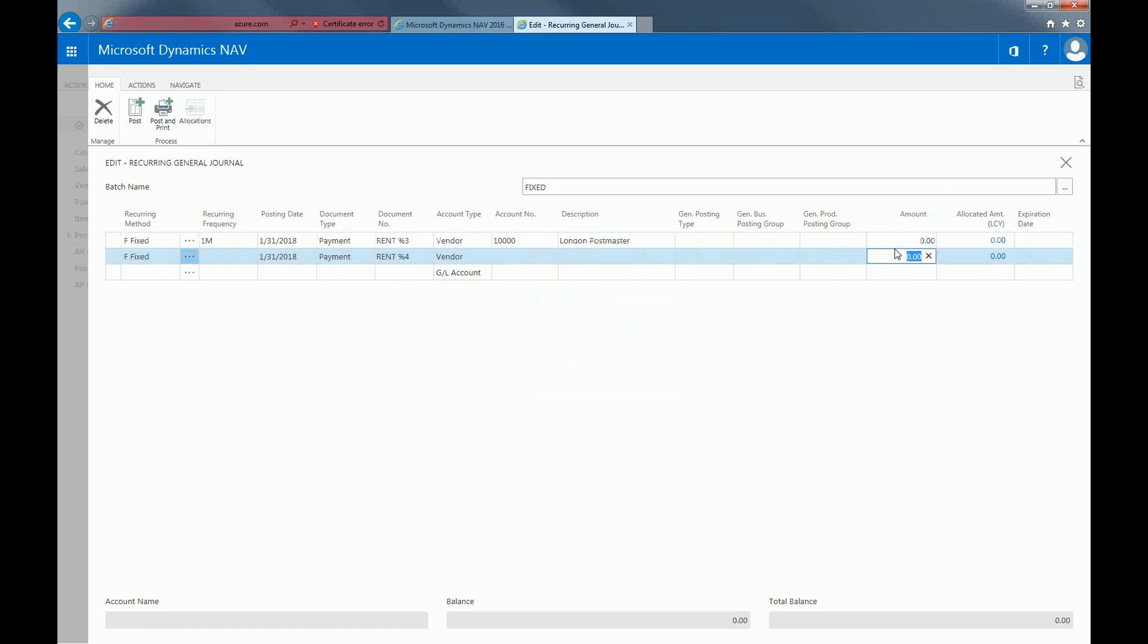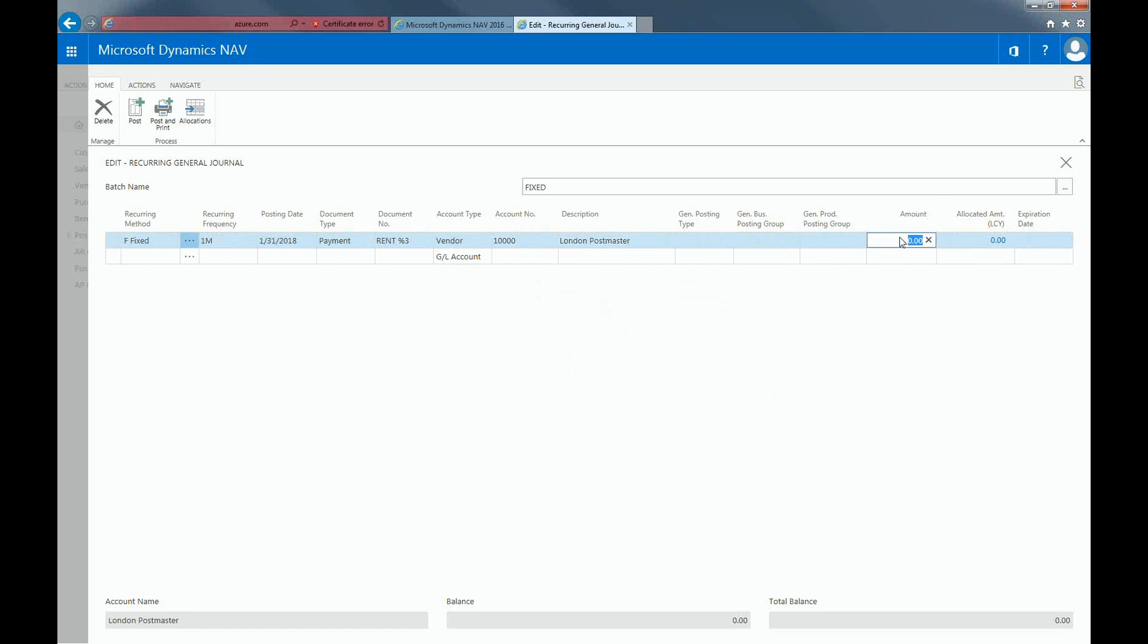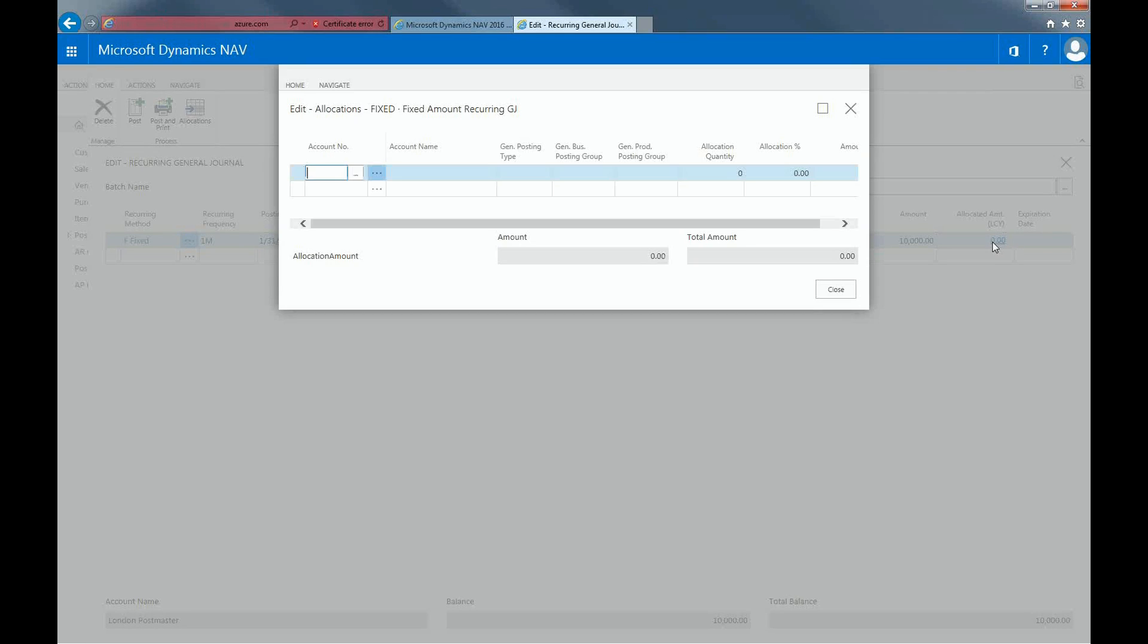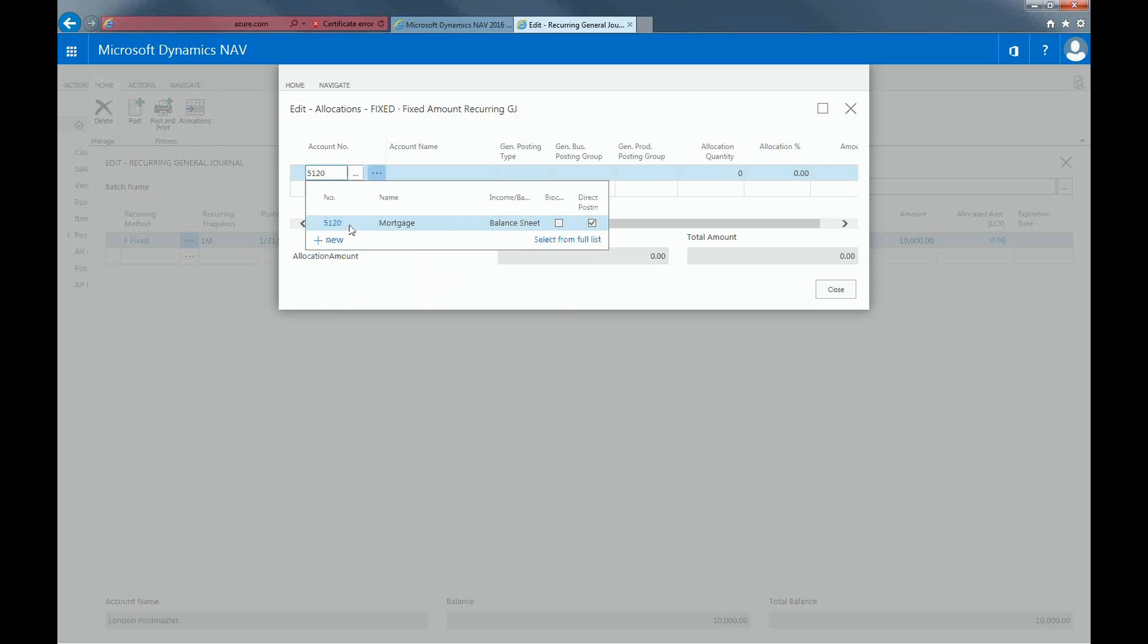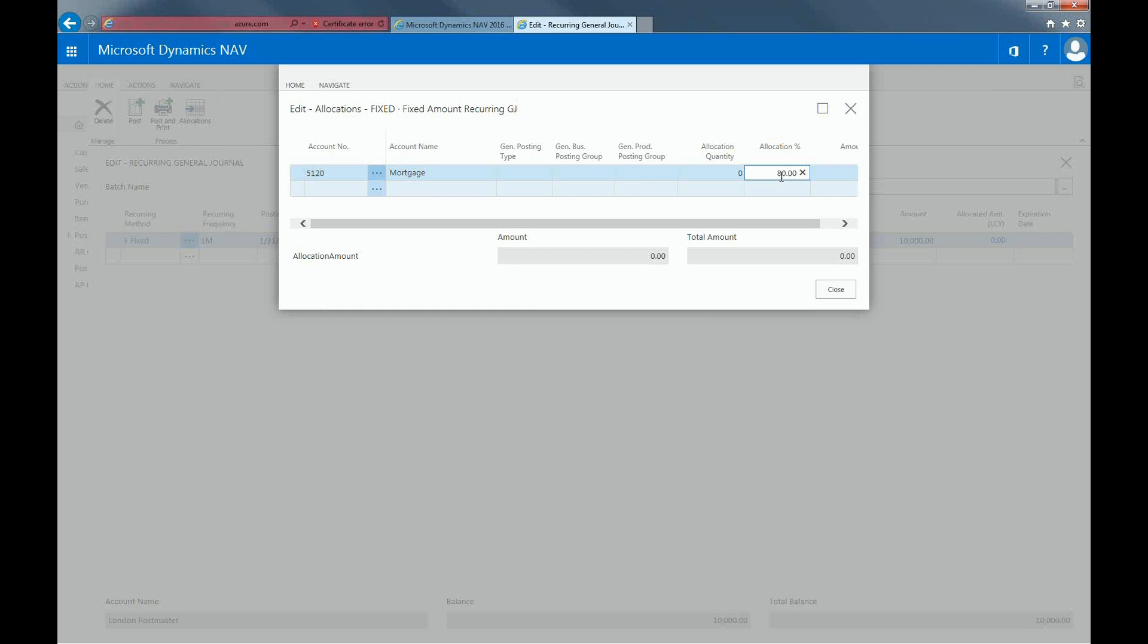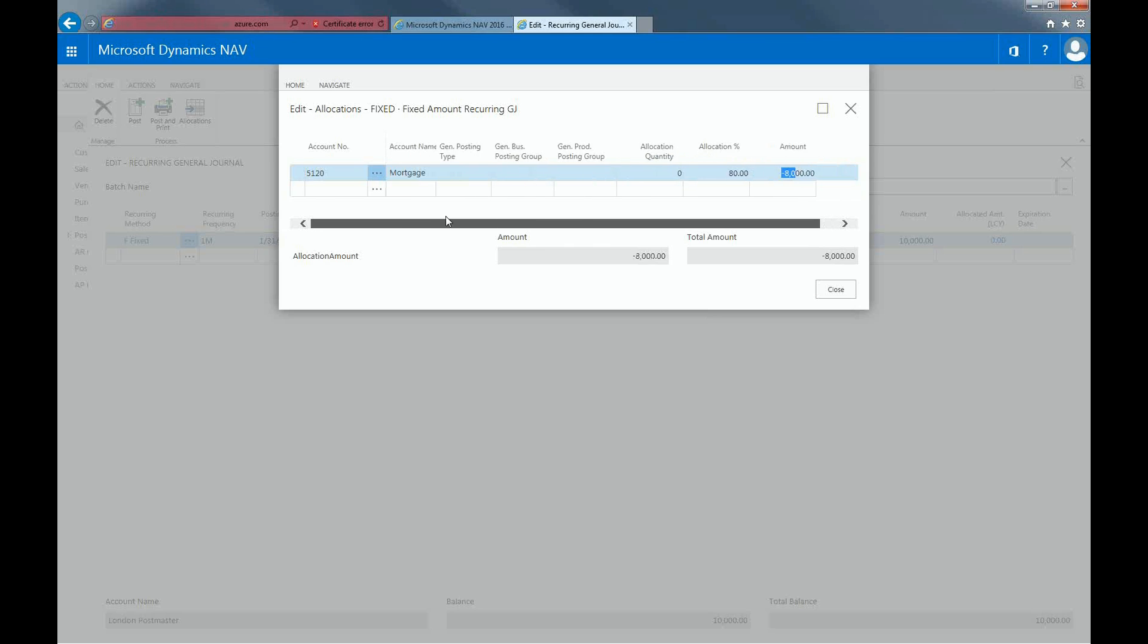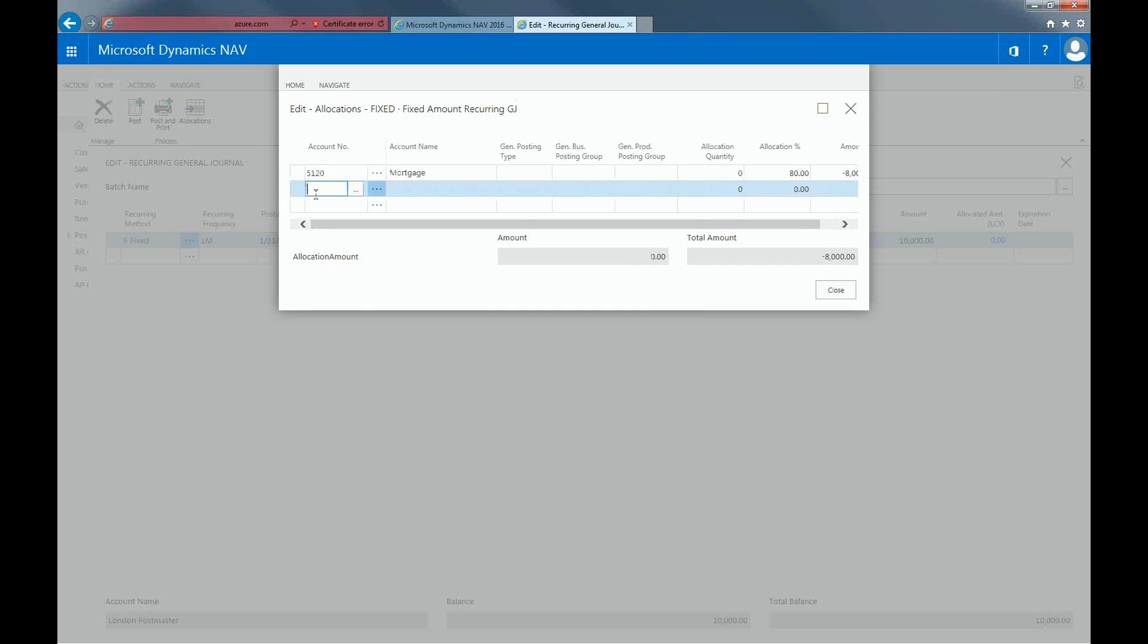And the amount will be for $10,000. The allocated amount field shows the amount that has been allocated. I'm going to allocate 80% of this payment to the mortgage account. And the remaining 20% will be allocated to the repair and maintenance account.